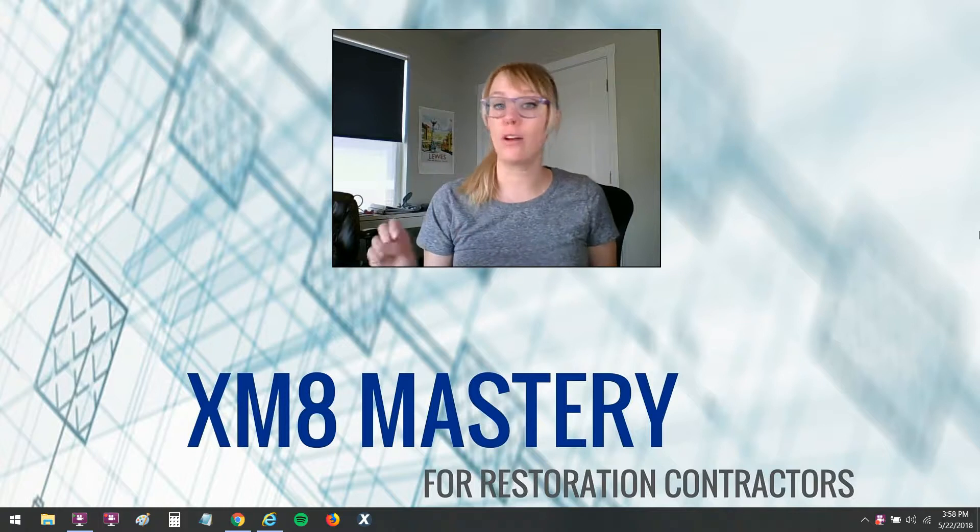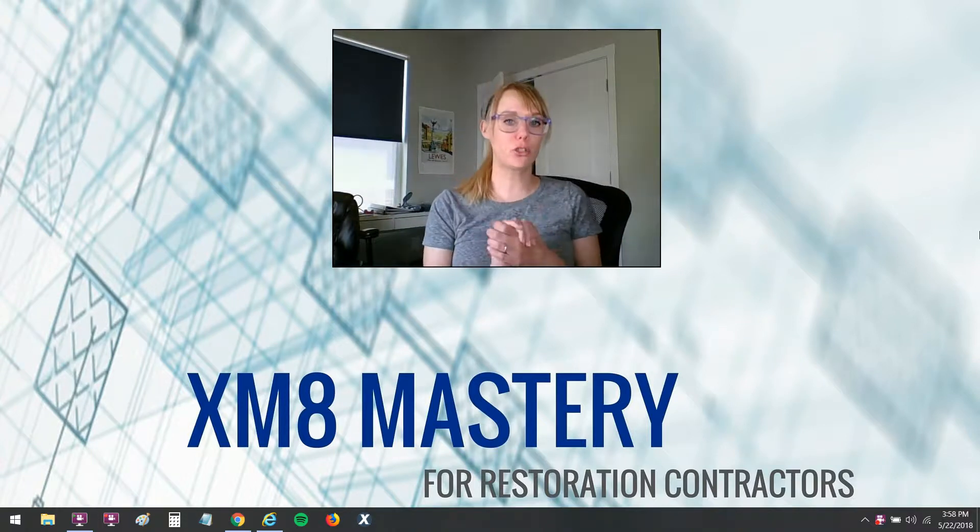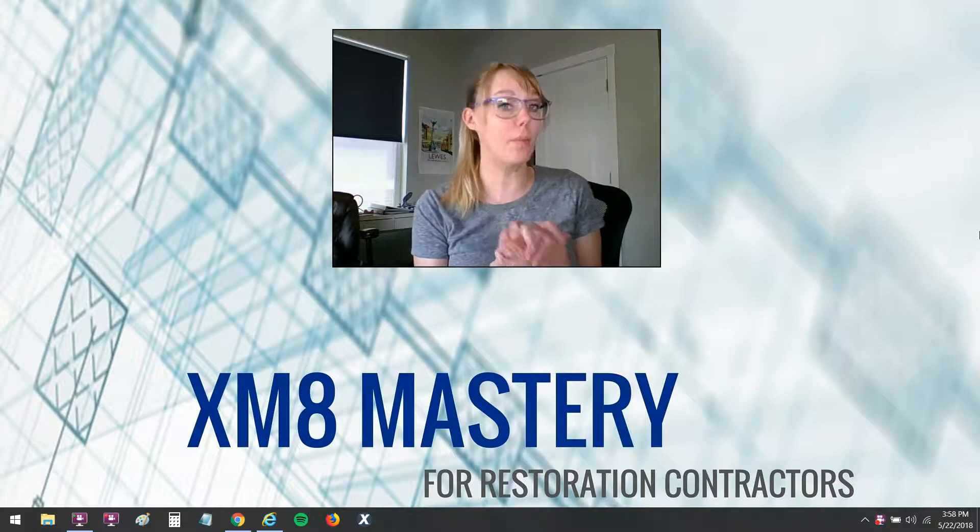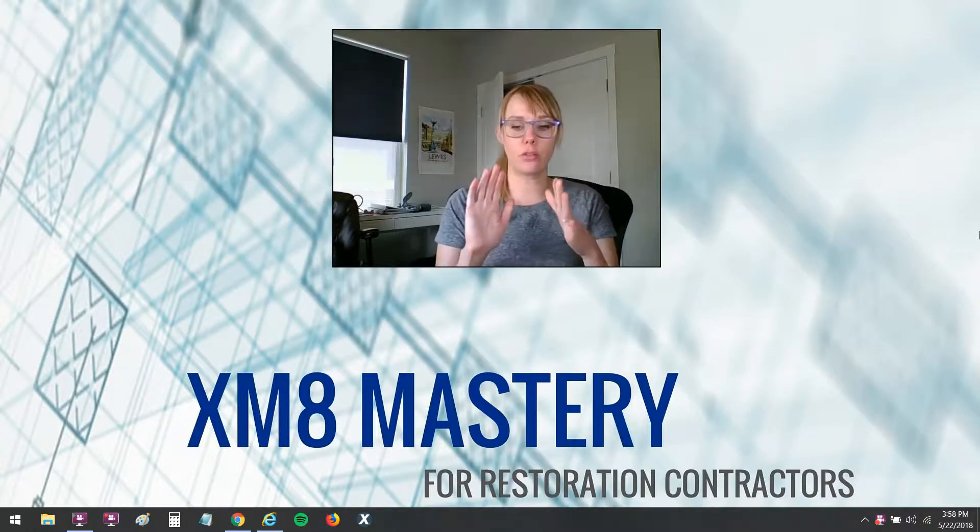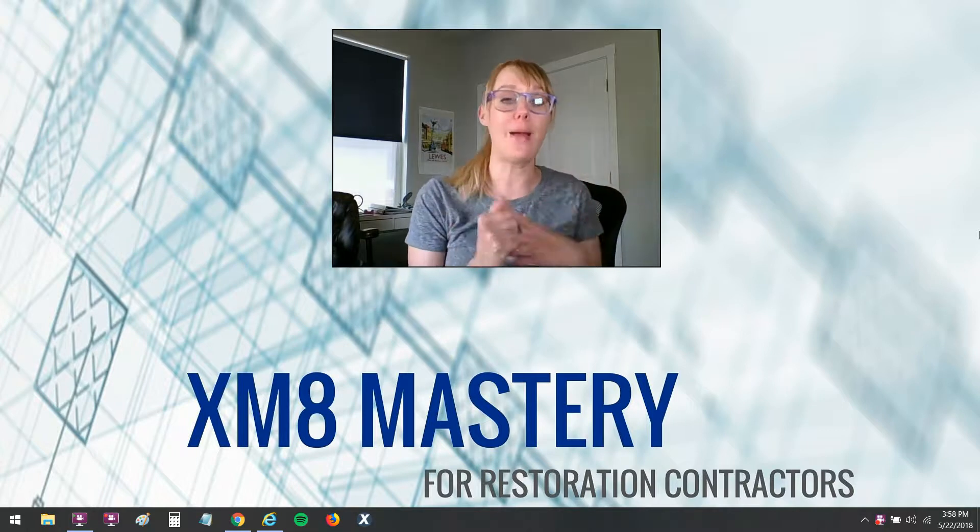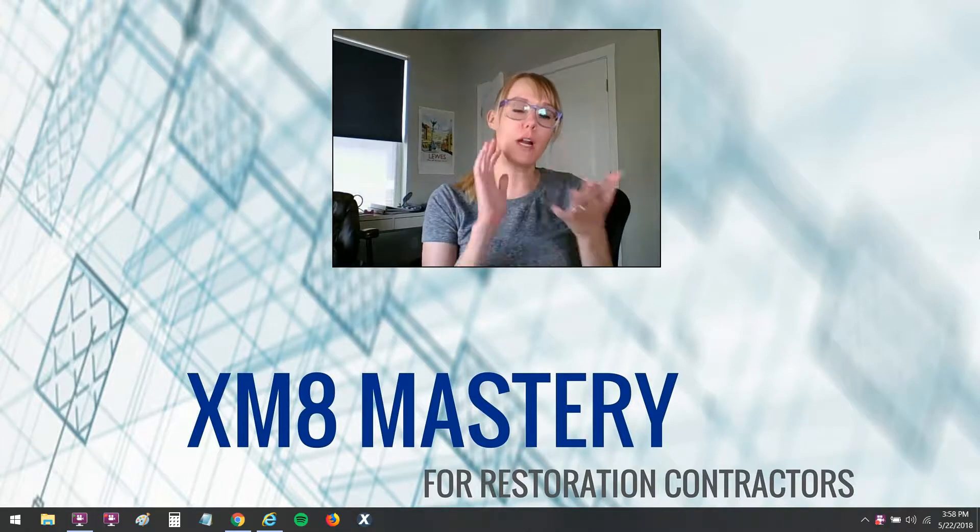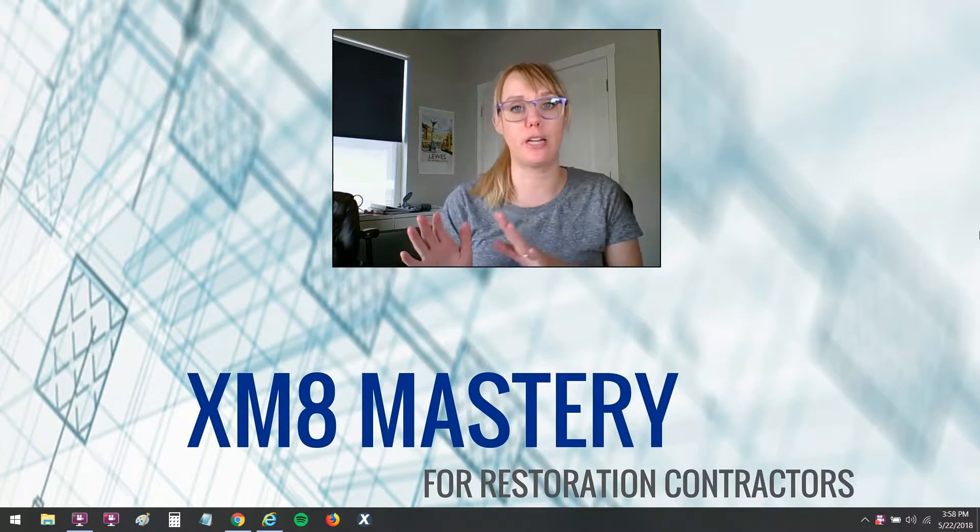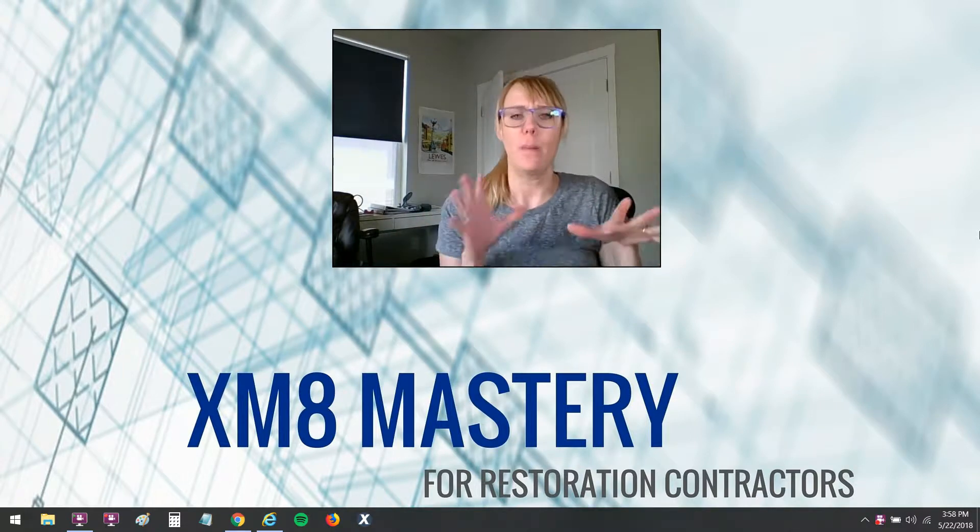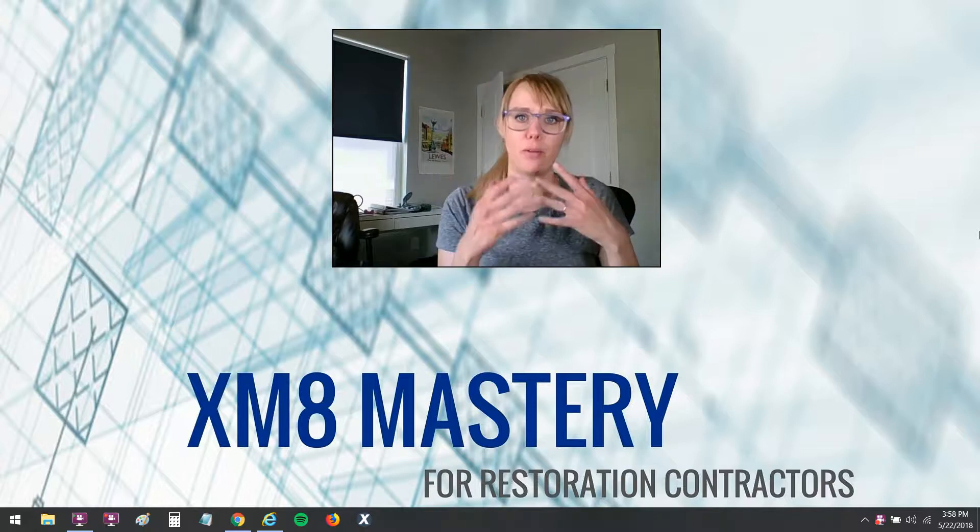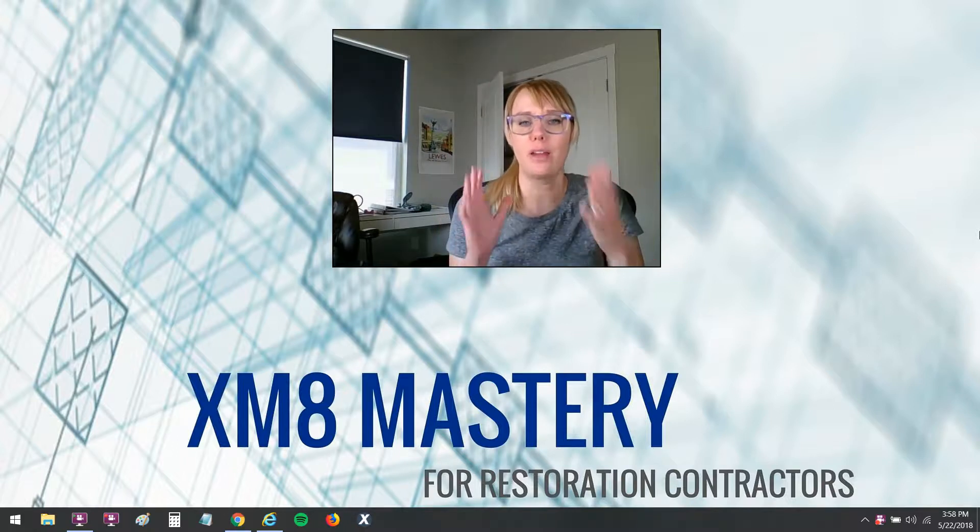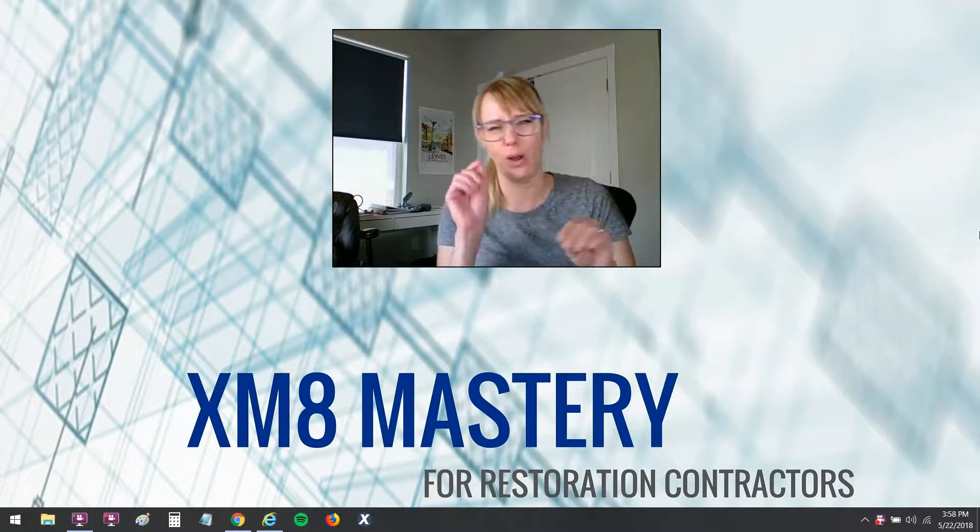Hi there, Alina from Xactimate Mastery here. Today I want to talk about some shortcuts that you may or may not know about in Xactimate. It's pretty cool that these shortcuts can save you a lot of time.